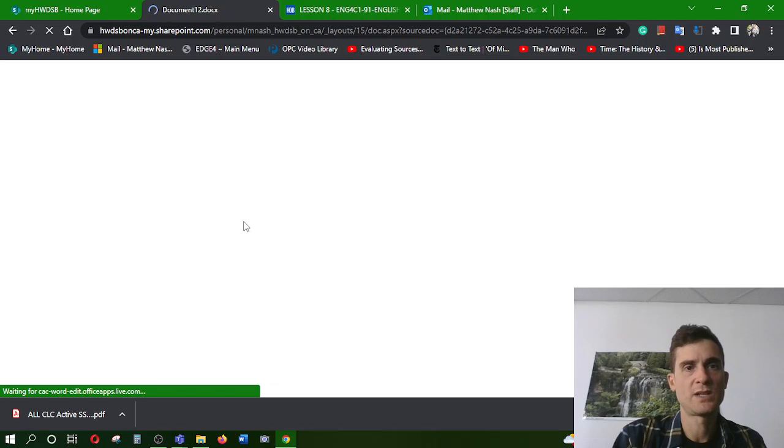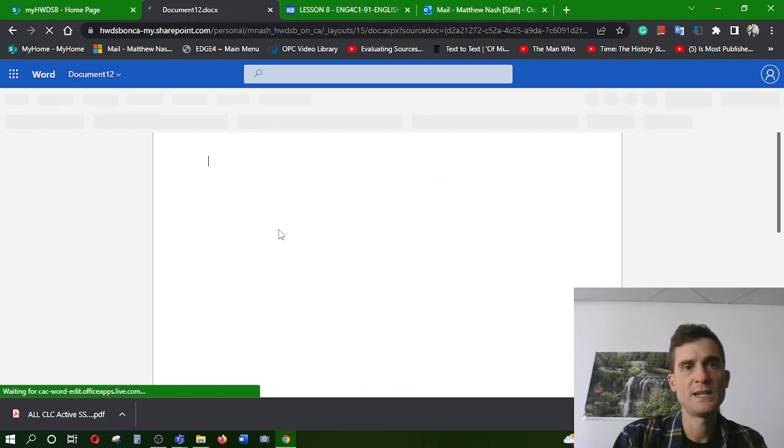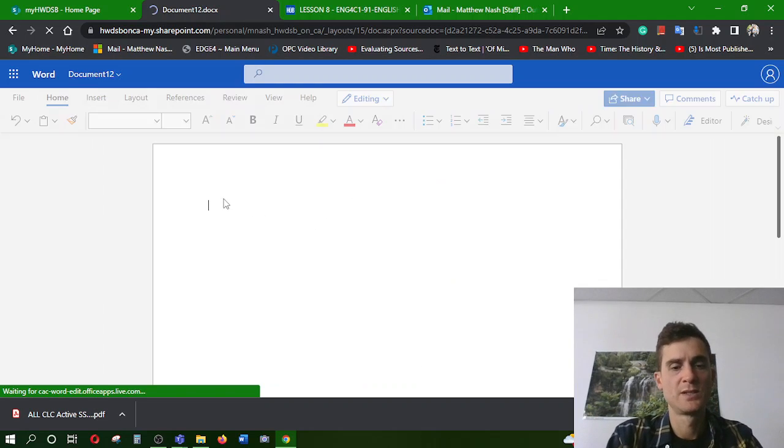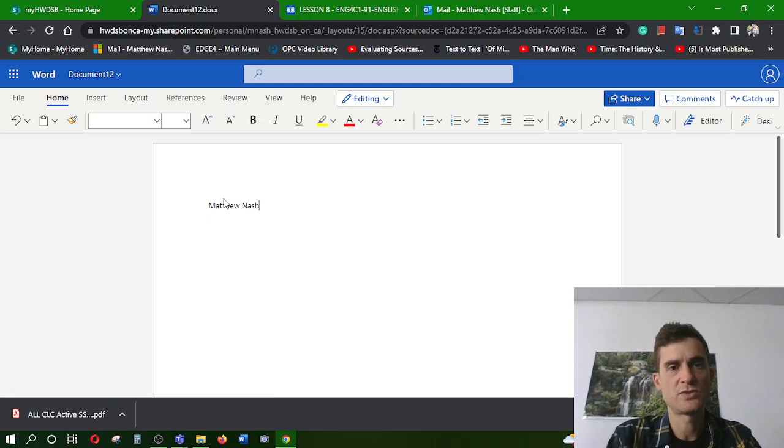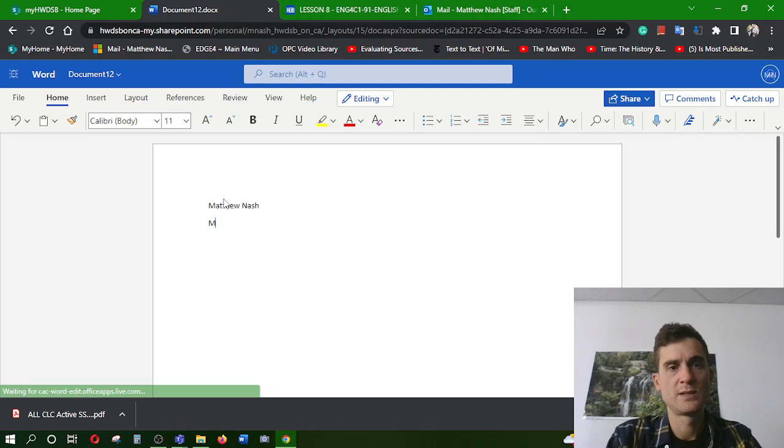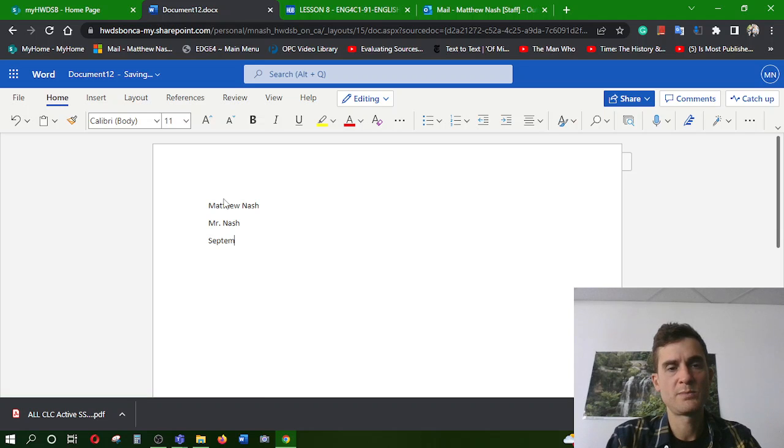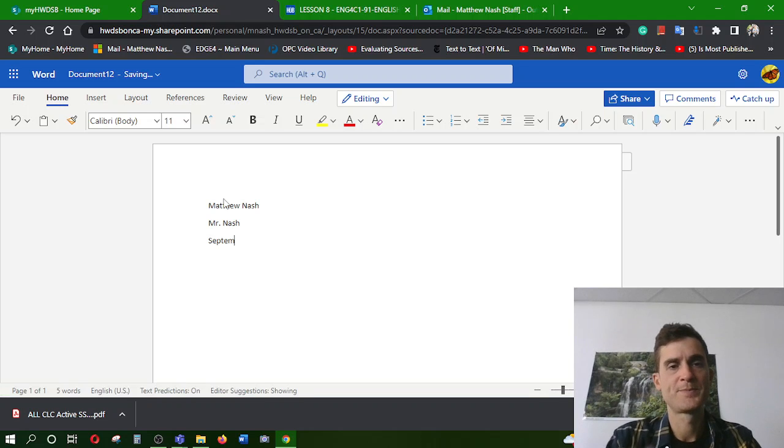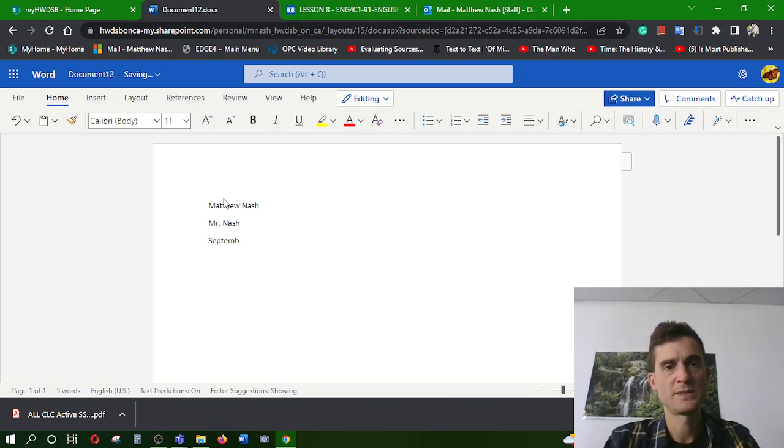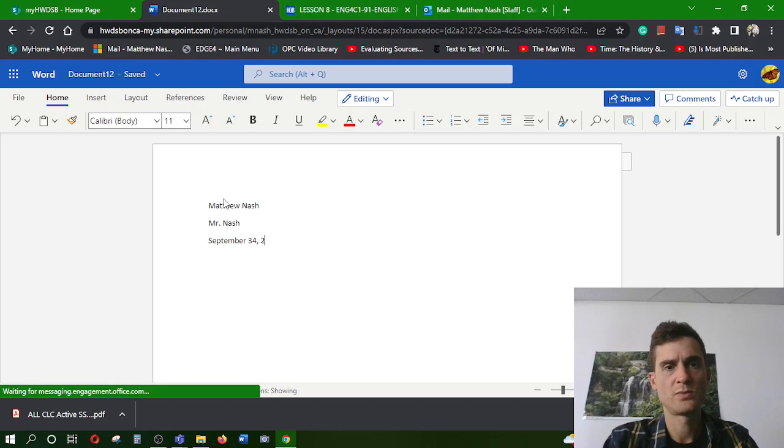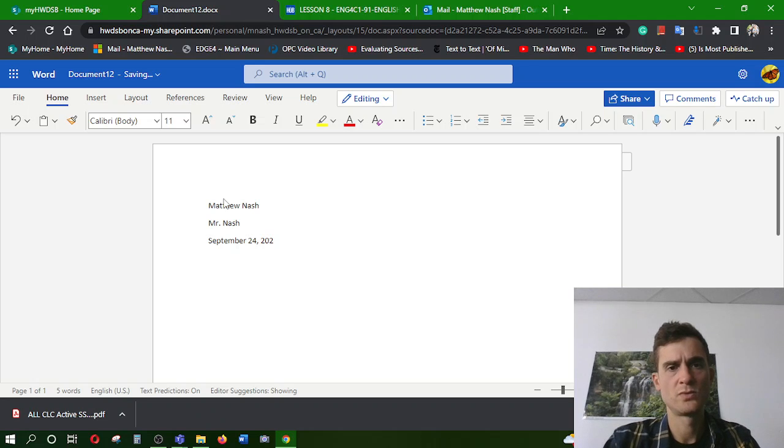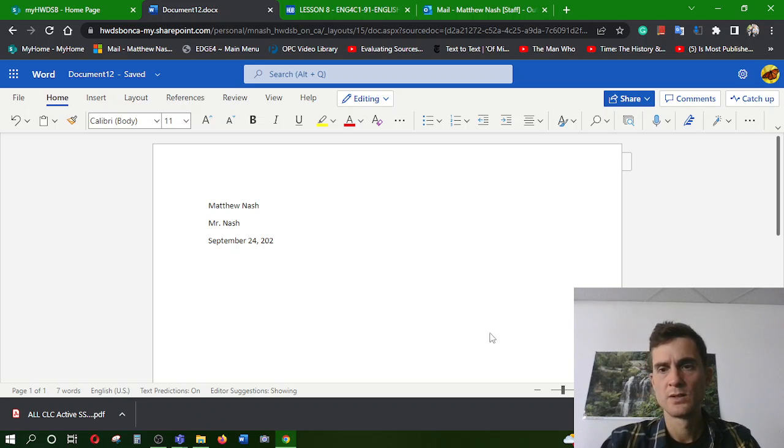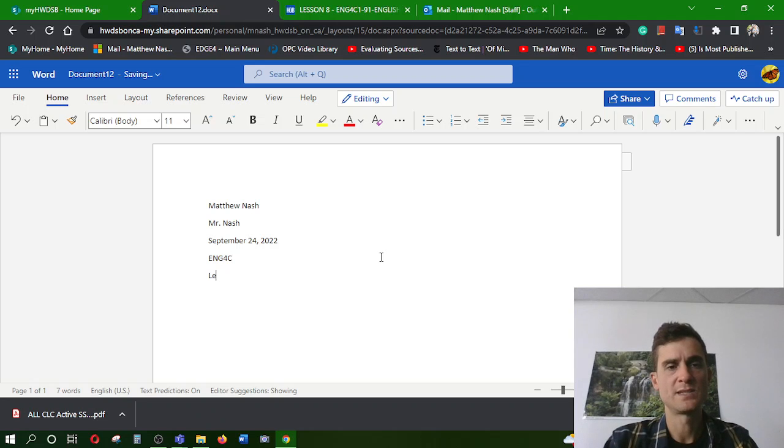Make sure that you put your name, my name, class name. So let's just say it's Matthew Nash. Then the teacher's name, Mr. Nash. And then the date, September 34, 24, 2022. Can you believe it? That's amazing. And then the class name, ENG4C, and this is lesson eight.